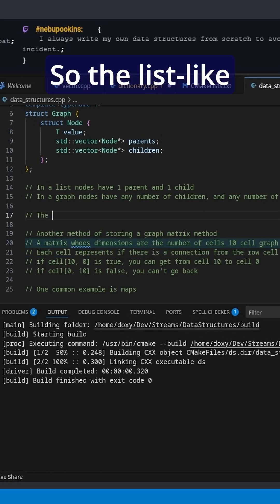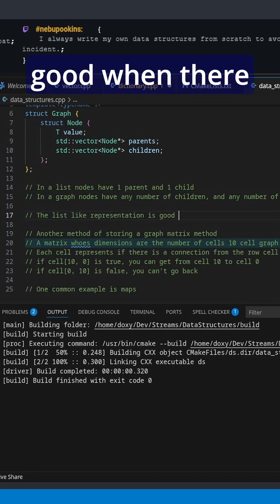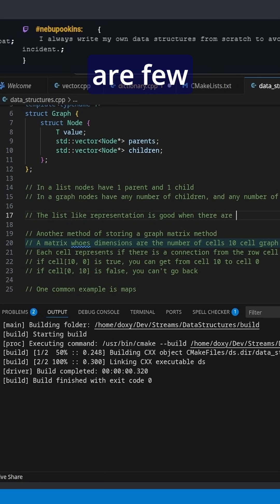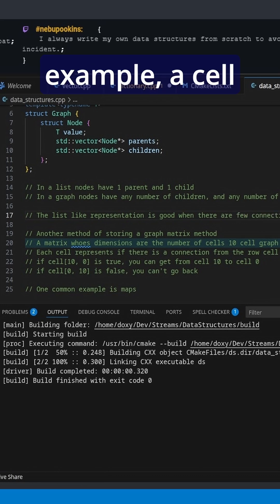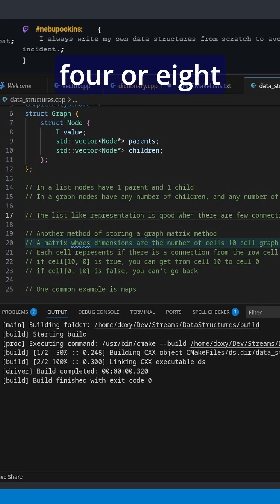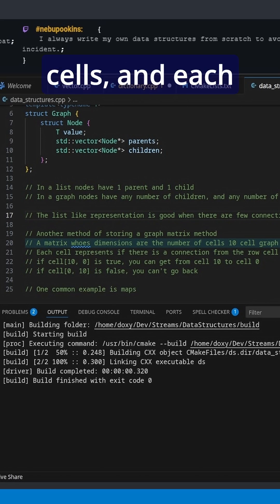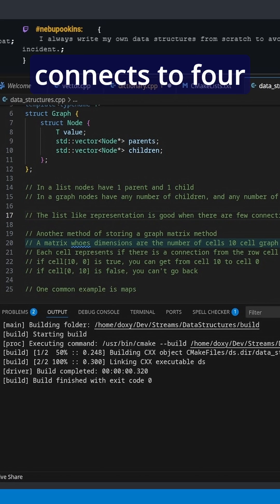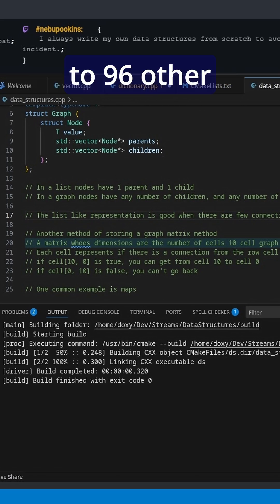So the list-like representation is good when there are few connections. So in like the map example, right, a cell is likely to only connect to its four or eight neighbors. If you have 100 cells and each cell only connects to four neighbors, it doesn't connect to 96 other neighbors, right?